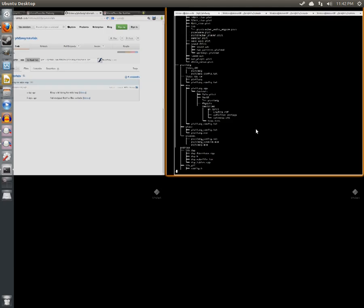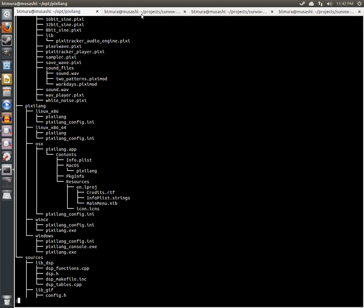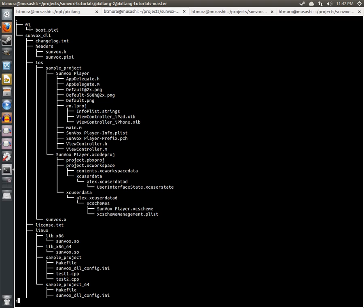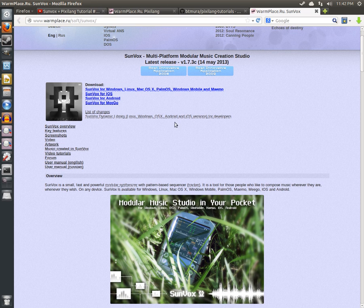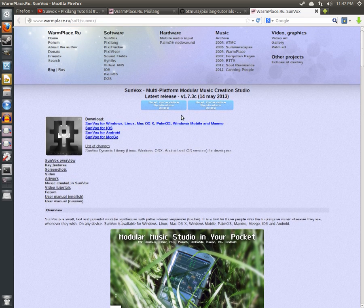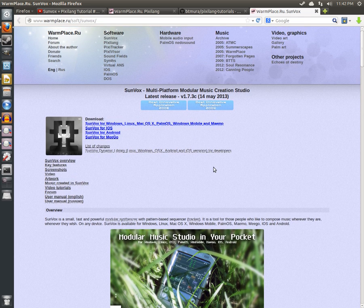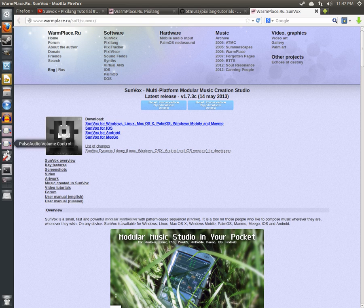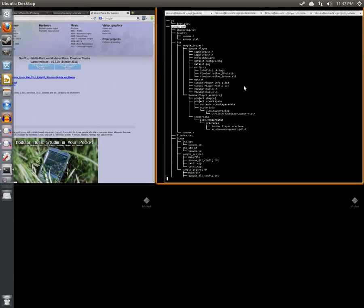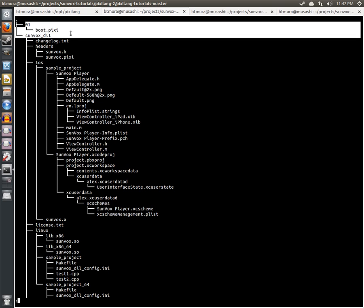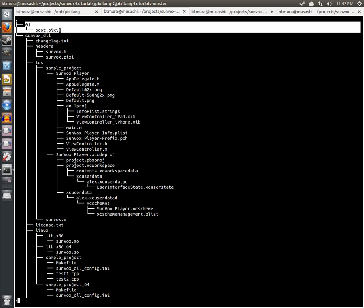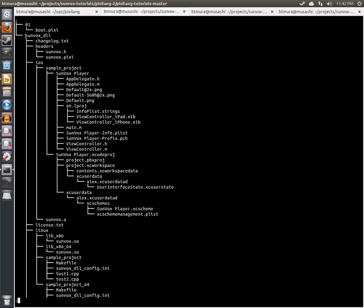If we unzip that tutorial zip, we can see it has two directories. One directory, Sunvox DLL, is just the contents of the Sunvox Dynamic Library zip that I got from the Sunvox homepage and extracted. I've simply included it with the tutorials so that you don't have to do an additional download and have to wonder where to put this directory. Just leave it where it is in the tutorial zip file and it will work as expected because all the tutorials will reference that DLL folder in that specific relative path.